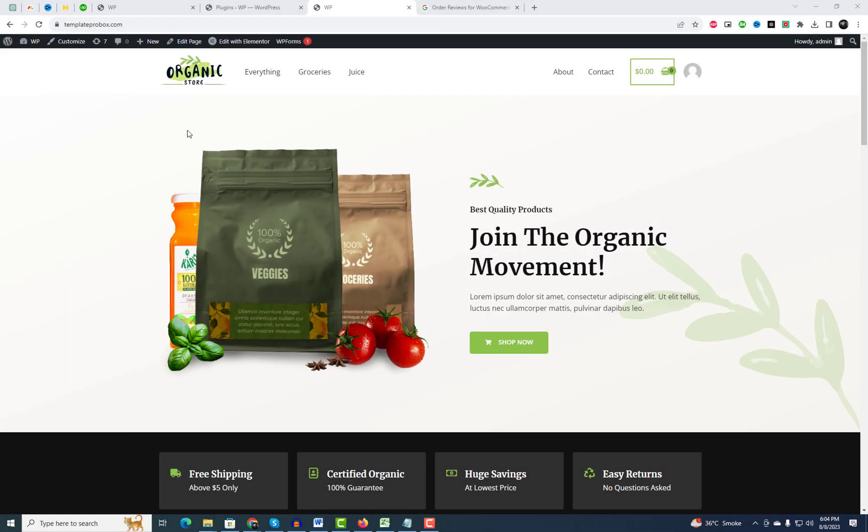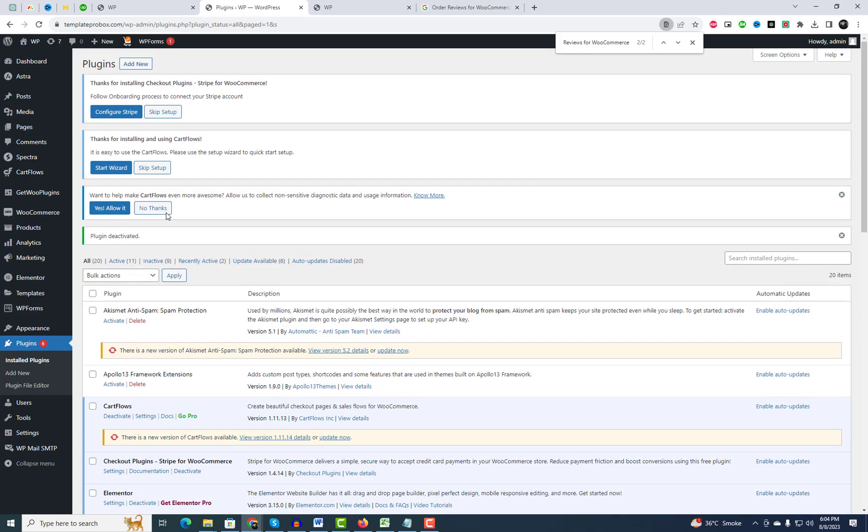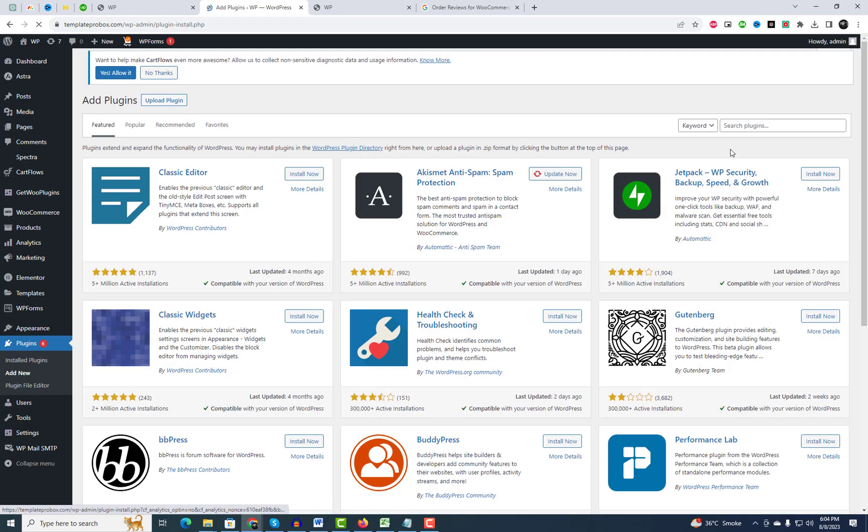First, go to the WordPress dashboard and navigate to the plugin settings. Search for the order reviews for WooCommerce plugin, then install and activate it.